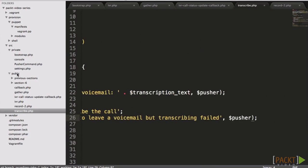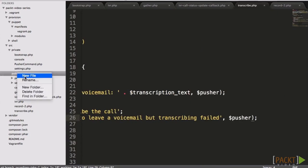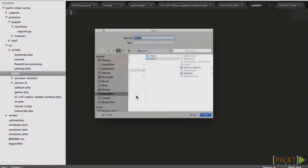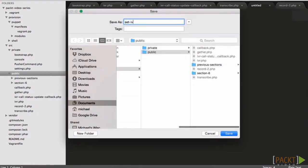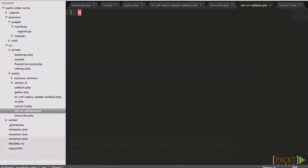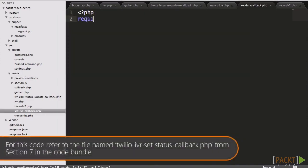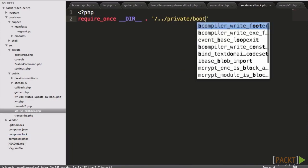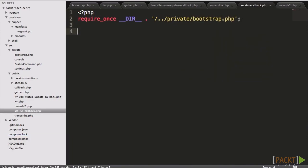Now that we have our IVR updated, we need to update our number at Twilio to pass the caller to the IVR system, and also to pass the status updates to our status update callback script. We can do this with the number update method, which we've used earlier.